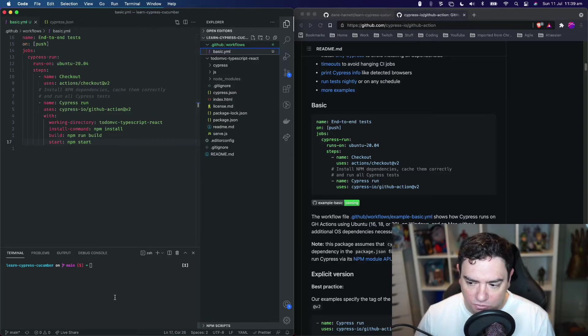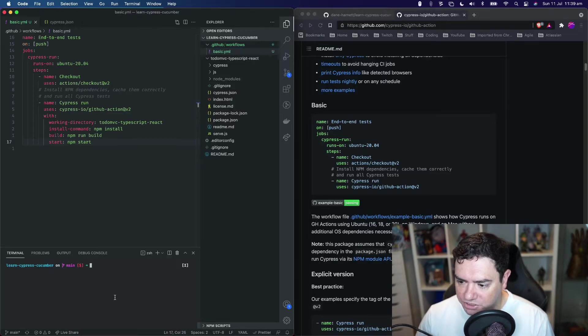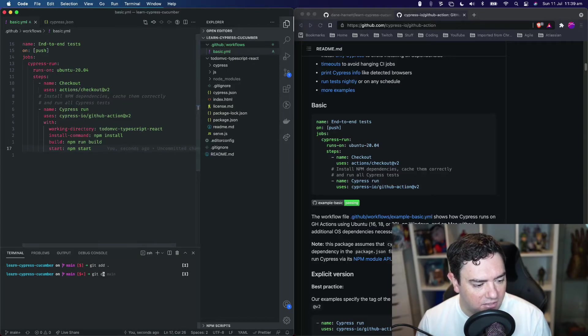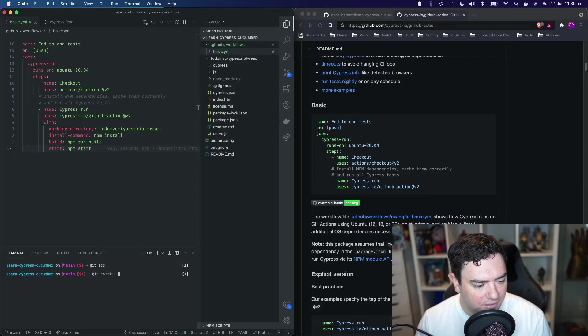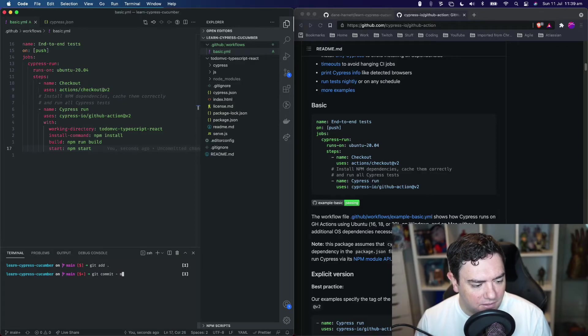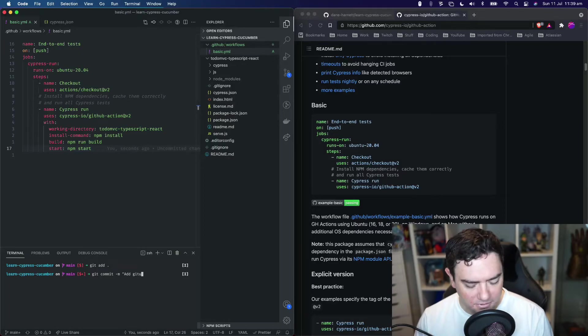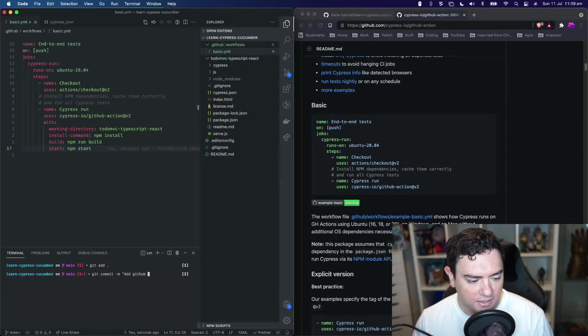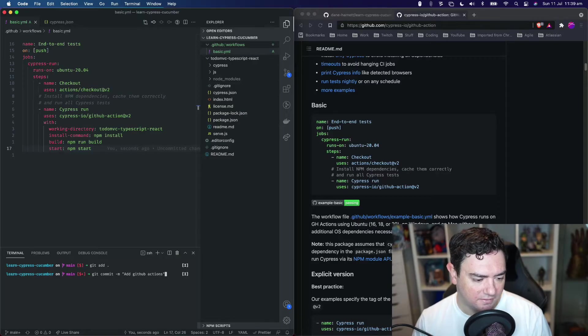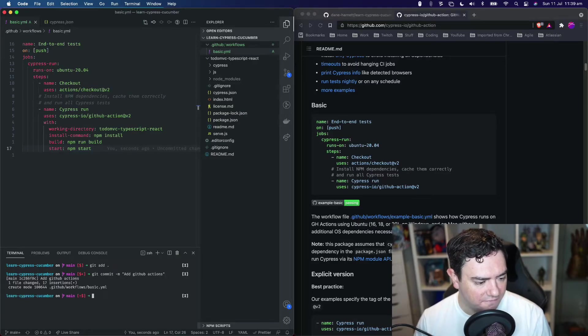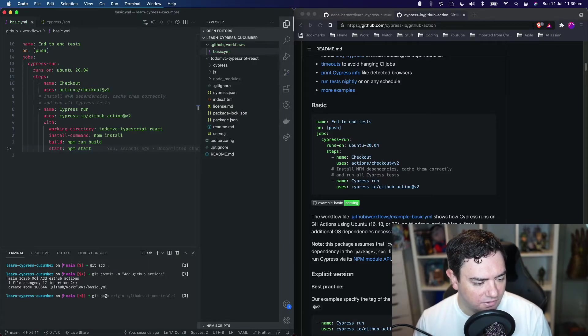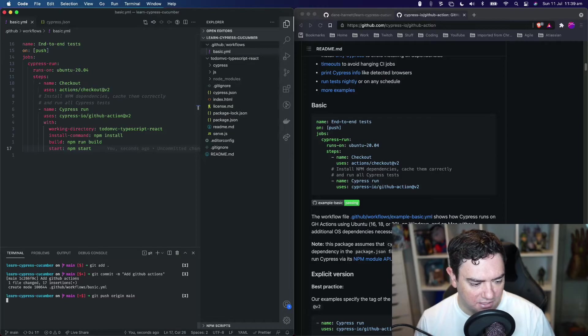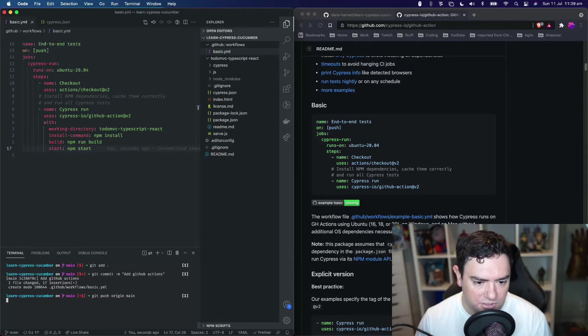All we need to do now is push this change to GitHub. We'll add the changes, commit them with a message of 'add GitHub actions', that's good enough, and we'll push that to our main branch.